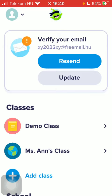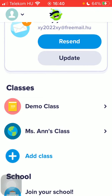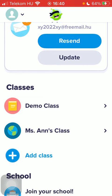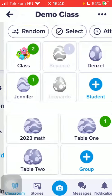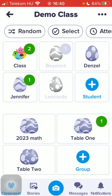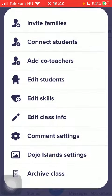Now let's jump into it. First of all, open the application, go to your home page, go to the classes section, and tap on the class. Then tap on the more button in the upper right corner of the page.